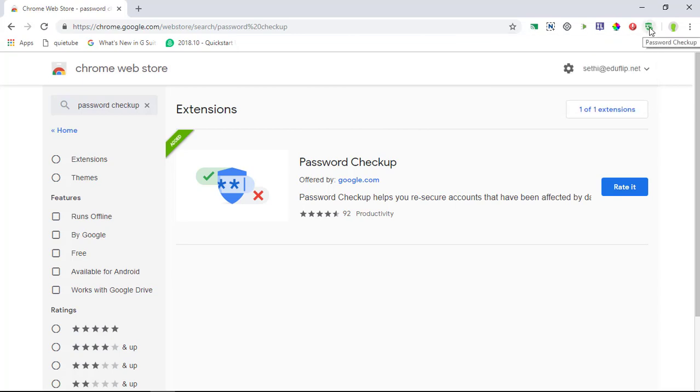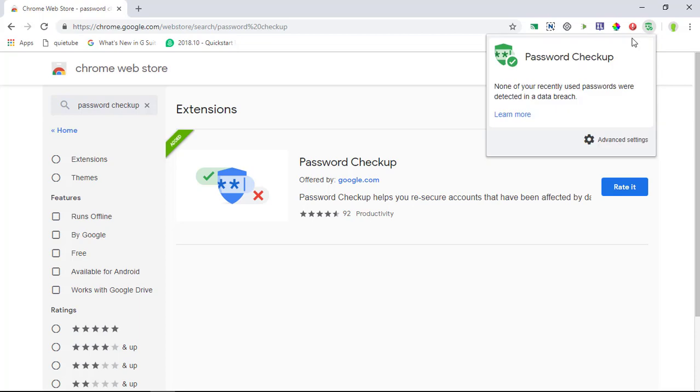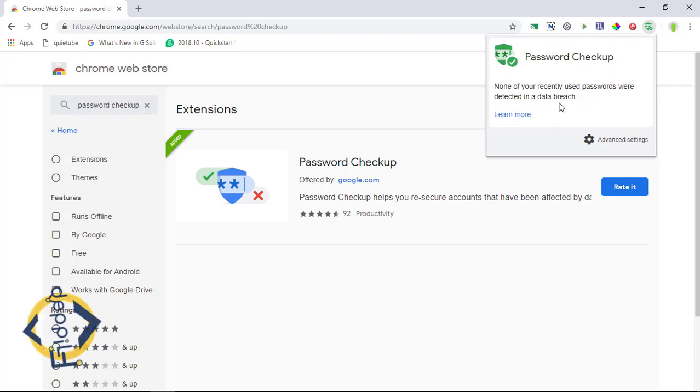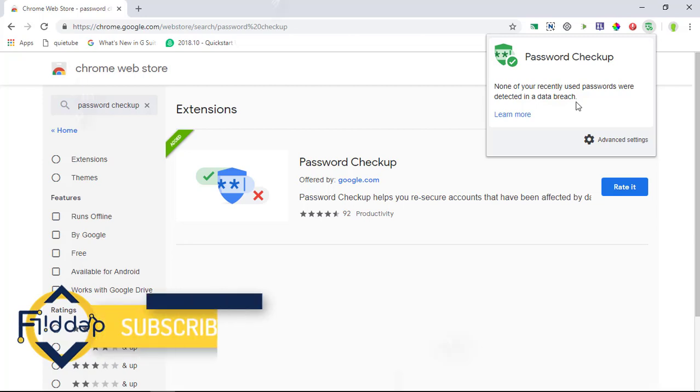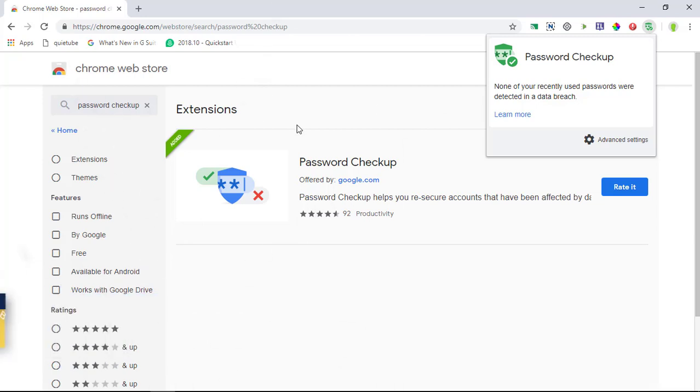You can see I have it running here in the top right now. So when I click on that you will see password checkup, none of your recently used passwords were detected in a data breach. And that's where Google is getting their information from. They are looking at all the past data breaches and they are constantly adding to this. So as you can see I've installed it in less than five seconds and now that it's on and running I can navigate the internet safely.